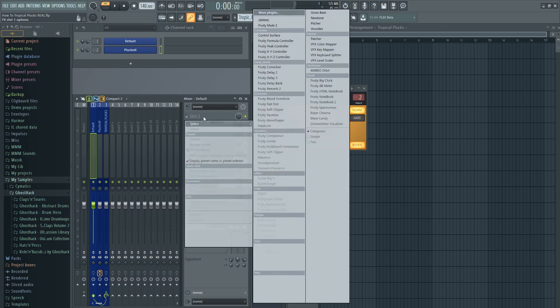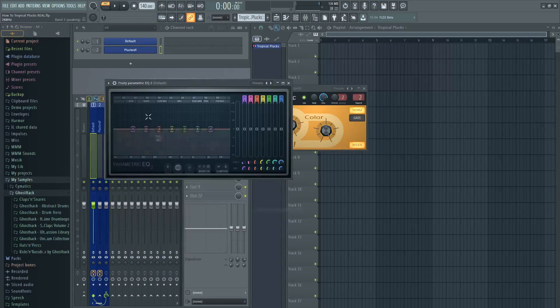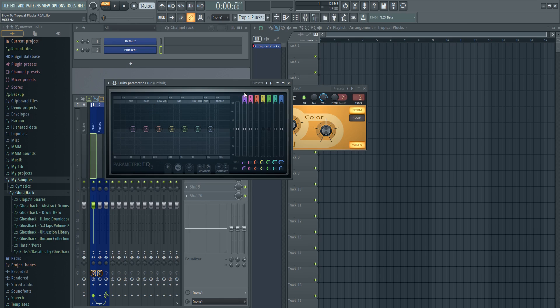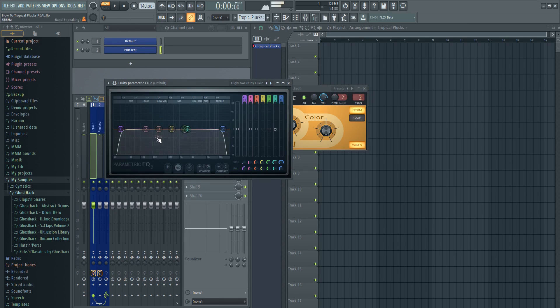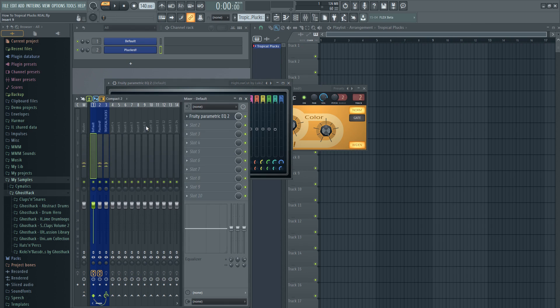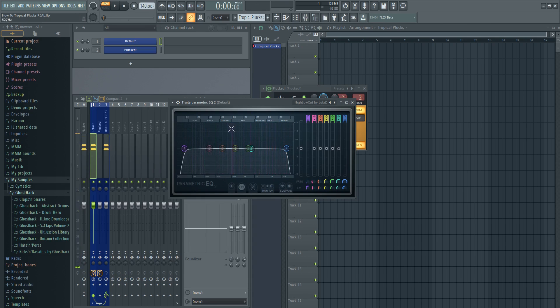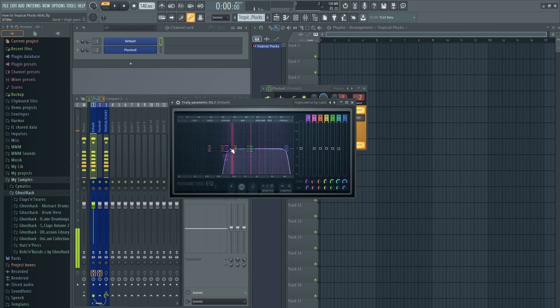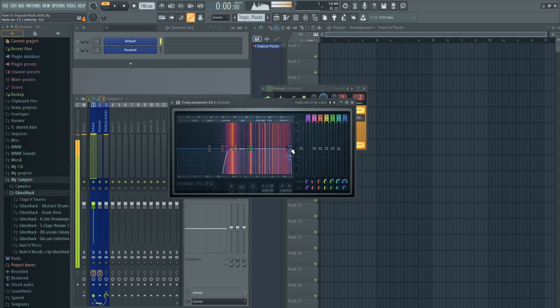And we also want to EQ our plug a bit. Not much because this is our main sound. We don't want to lose a lot of frequencies in this one. Here we have the plug. Let's turn on HQ and 16,000 hertz again. There we go.